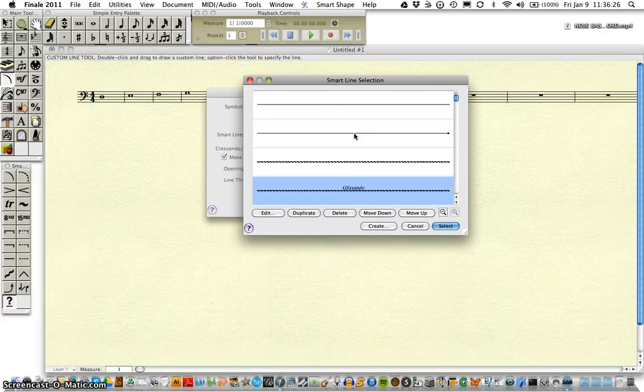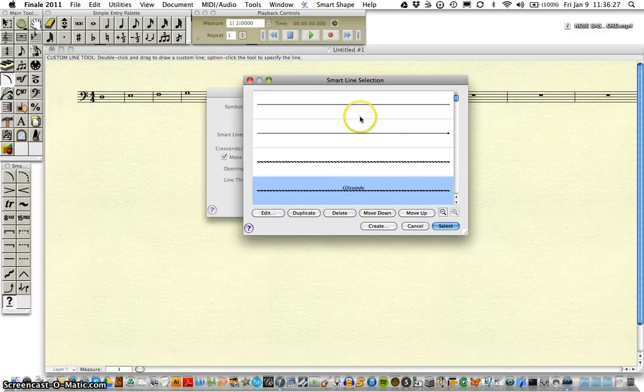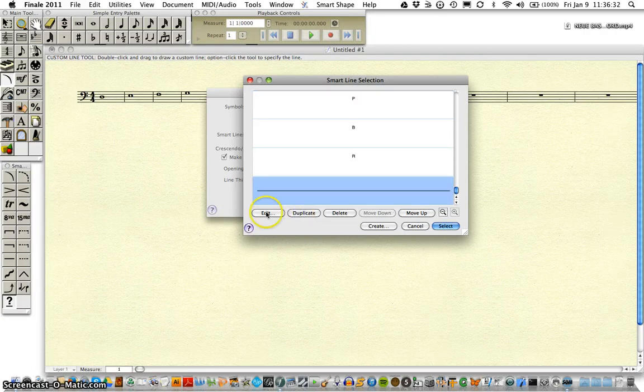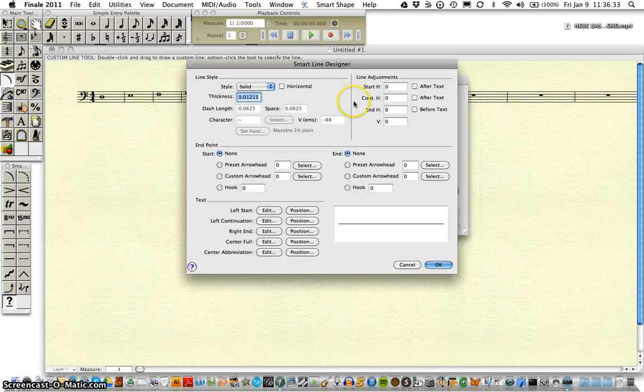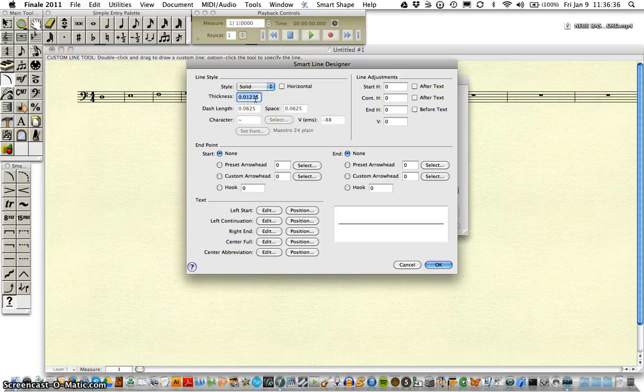I always find it easiest to duplicate one of the already present lines. Edit our duplicate. We're going to create a blank line.